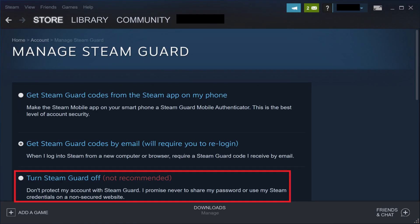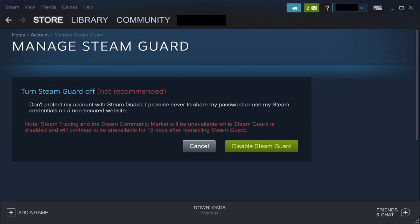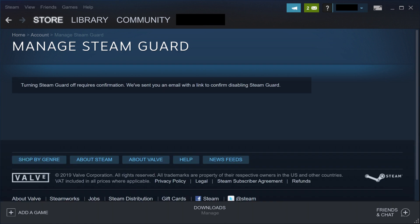Step 4. Click to select the radio button next to Turn Steam Guard Off. The Turn Steam Guard Off screen appears. Click Disable Steam Guard on this screen. A message appears informing you that turning off Steam Guard requires confirmation, and that an email has been sent to the email account associated with your Steam account for you to confirm your decision to disable Steam Guard.